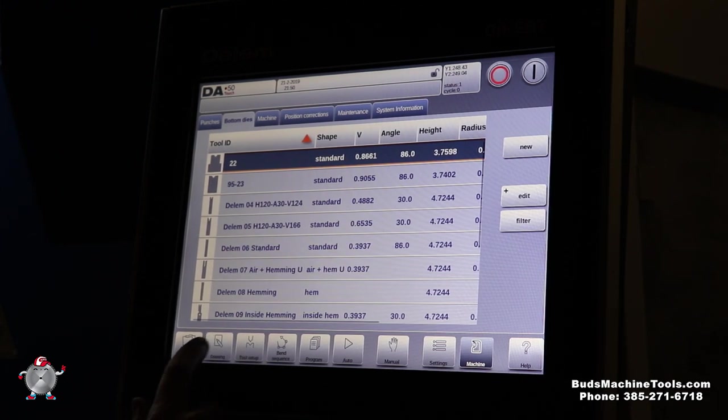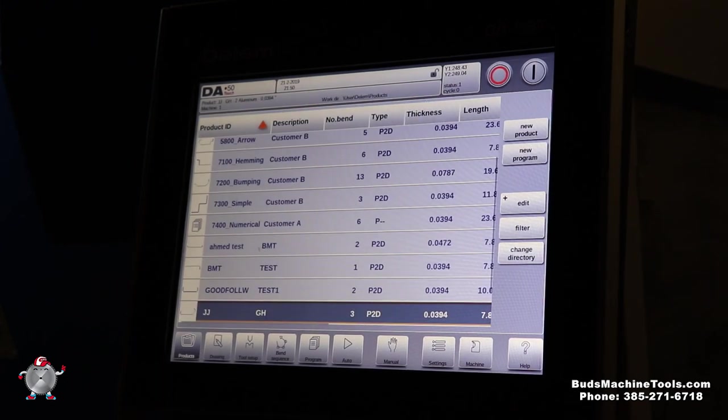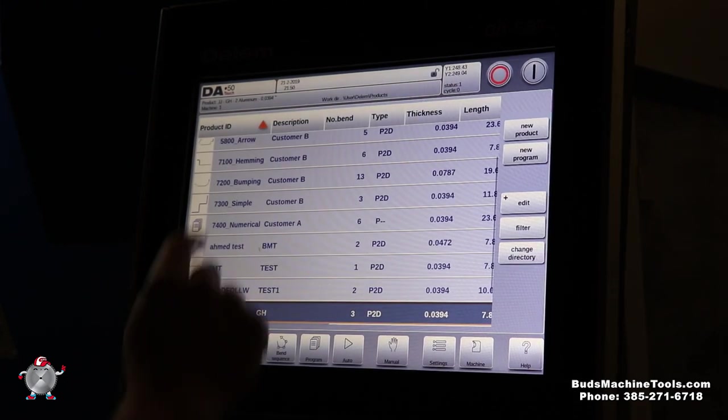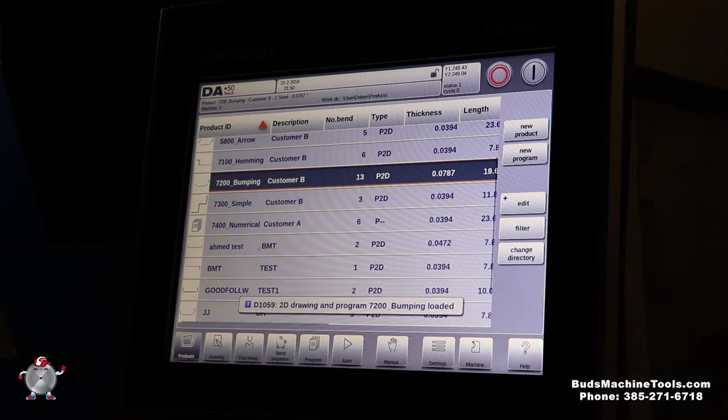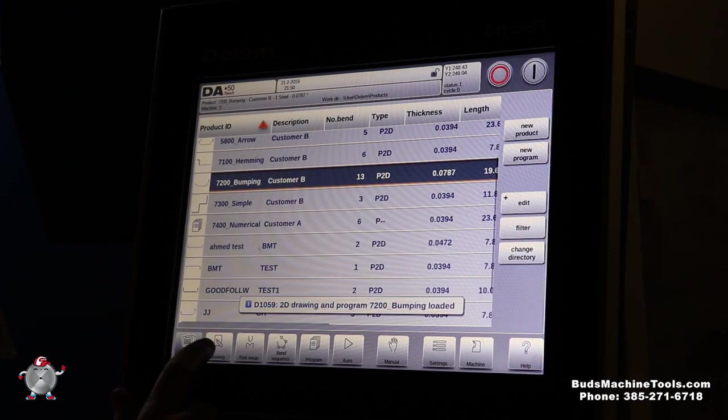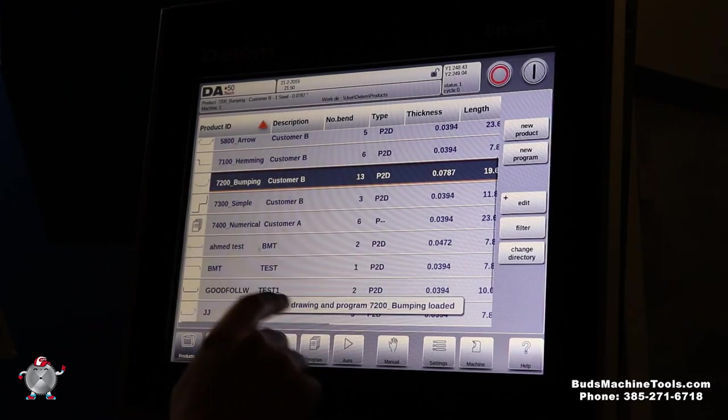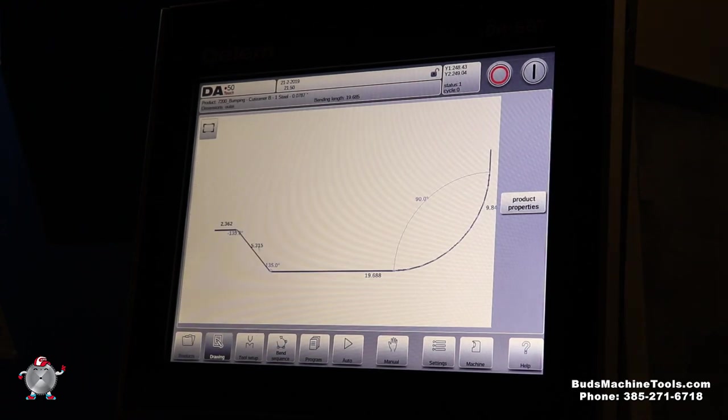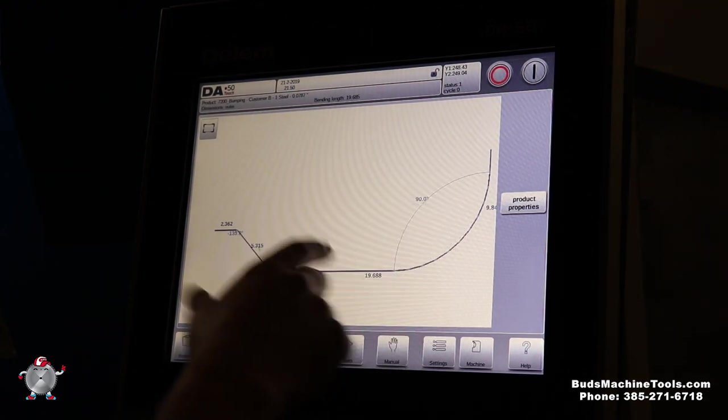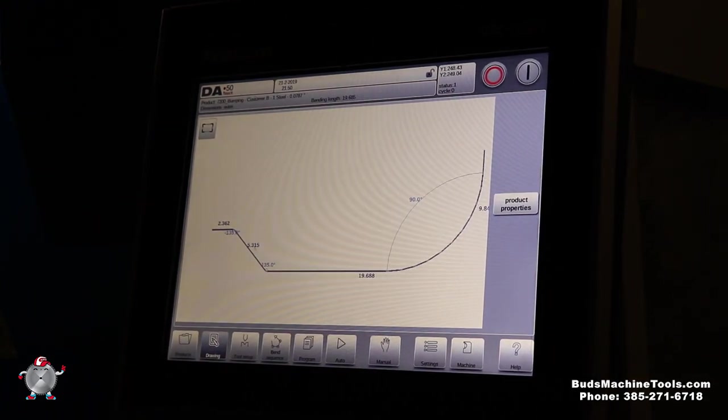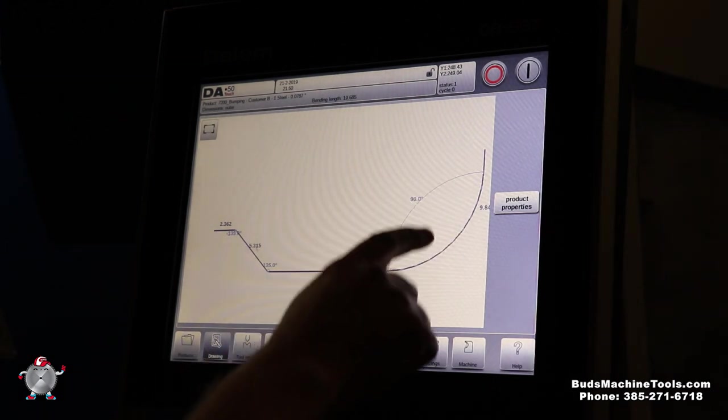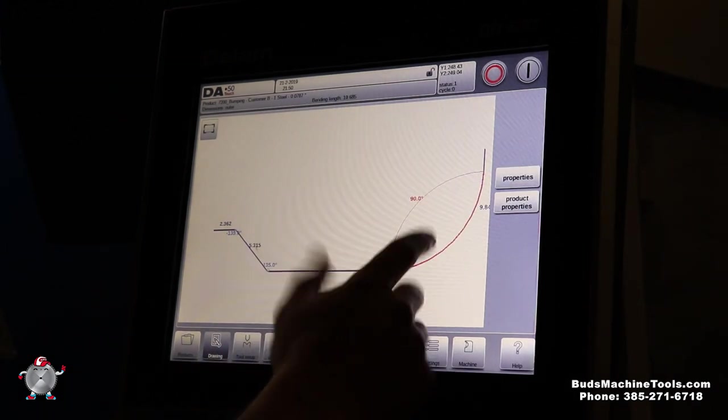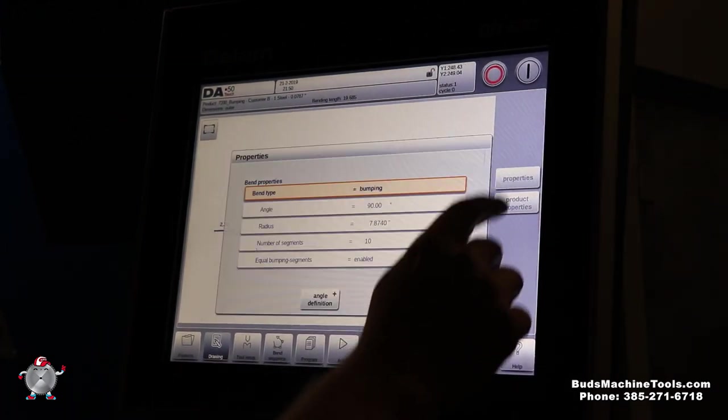And then as far as products, you can go into products here. Kind of a cool thing about this controller, you just go into products, you push that now. You can see it's pulled it up. Now I go into the drawing, it actually pulled this program up for us. And a cool feature about this controller, it actually does help you program a radius bend.